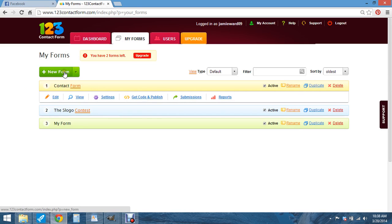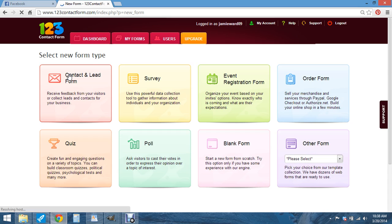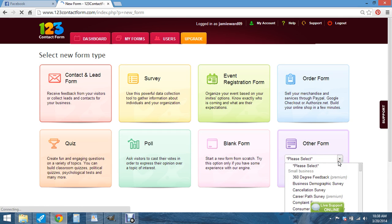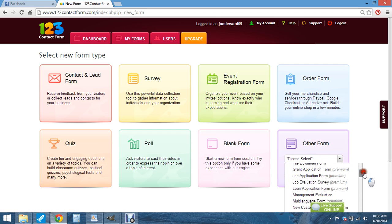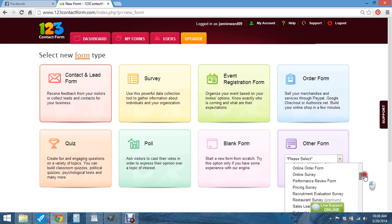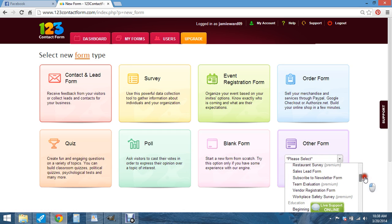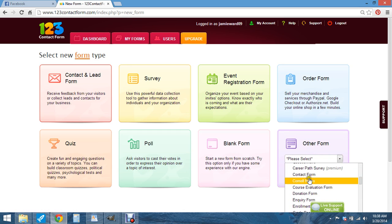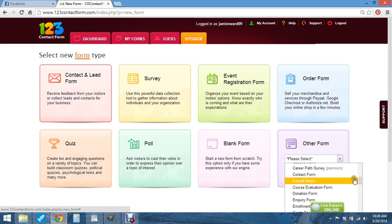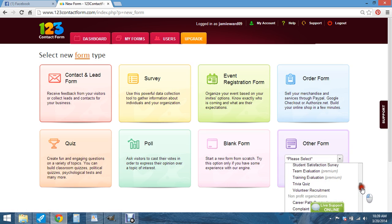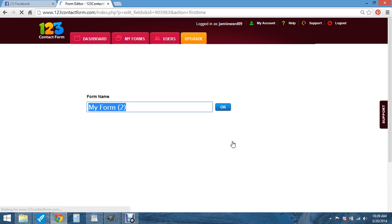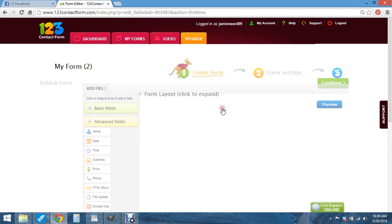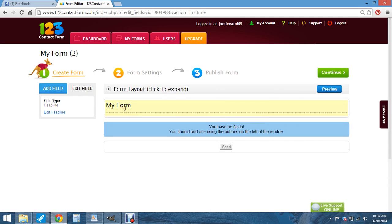And then you want to go to new form. Let's just do a blank form, make my own. And I just hit okay. You can put in any name you want. And right here you can just click on it and you edit field.